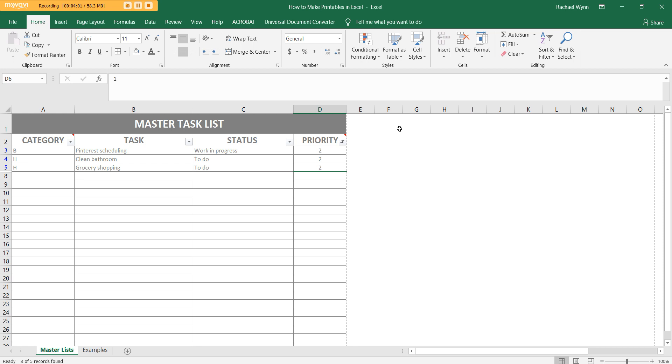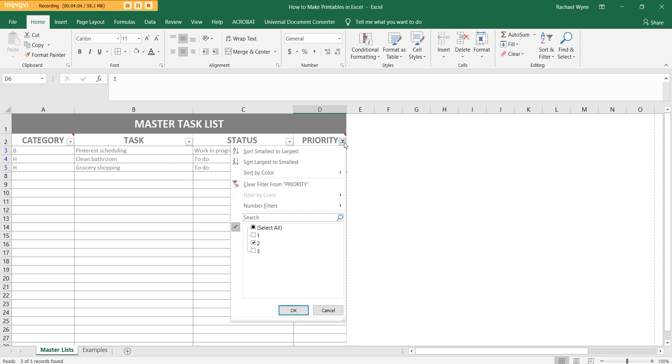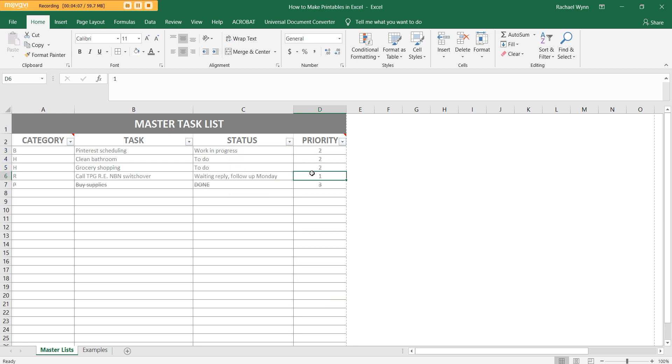I mainly use this to dump everything in at the start of the month, and then I'll pick things out and put it in my planner. I do still like using a paper planner because I am on my computer all the time. It can get a bit annoying flicking between Excel and then other things that I have up on my screen.